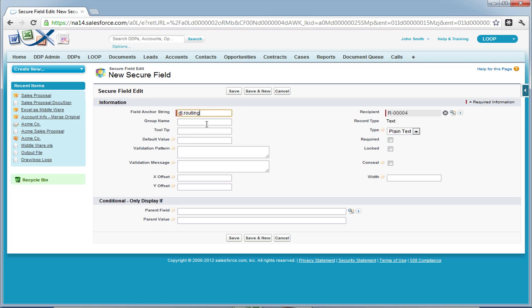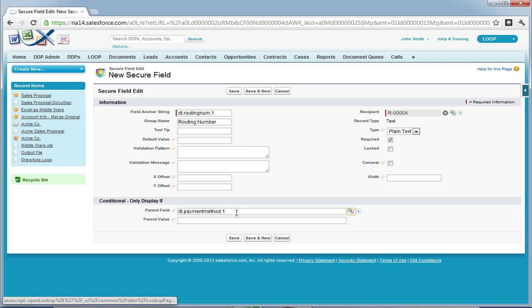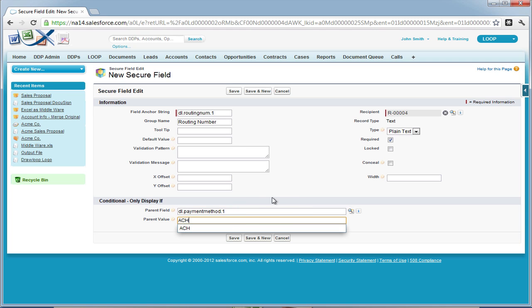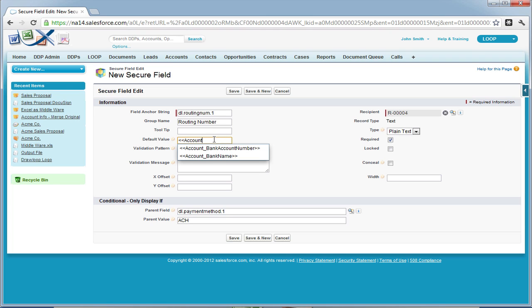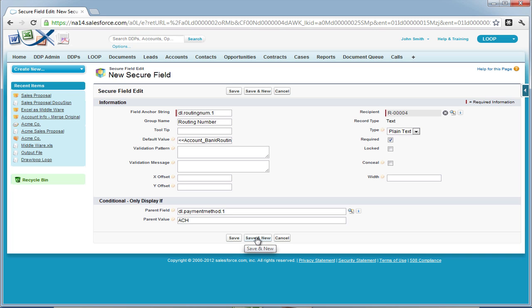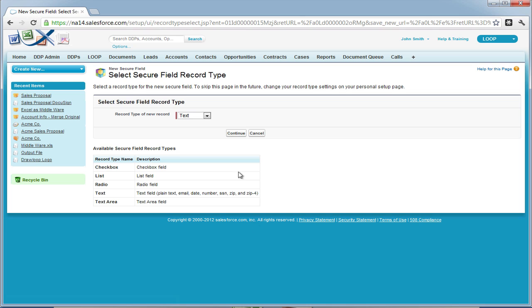This field will be the routing number. We're going to give it a group name, then make it required. Give it a parent field of payment method and a parent value of ACH. Then finally, default it with a merge field.